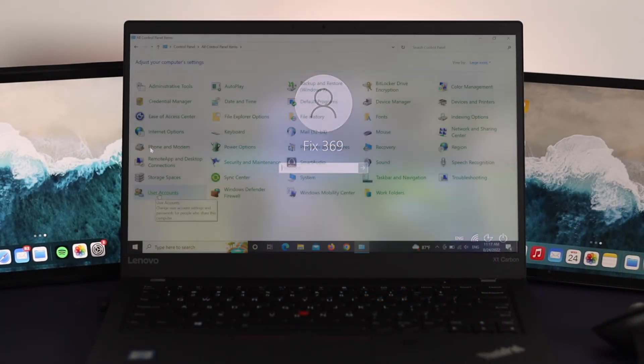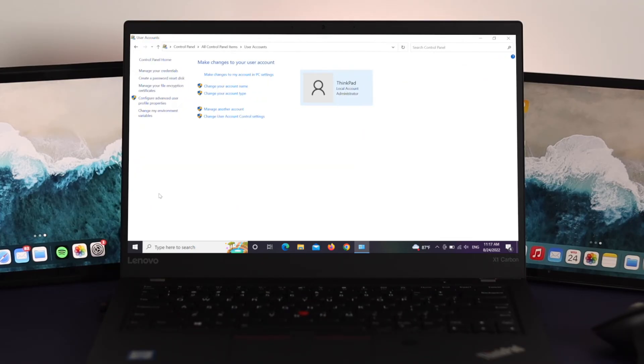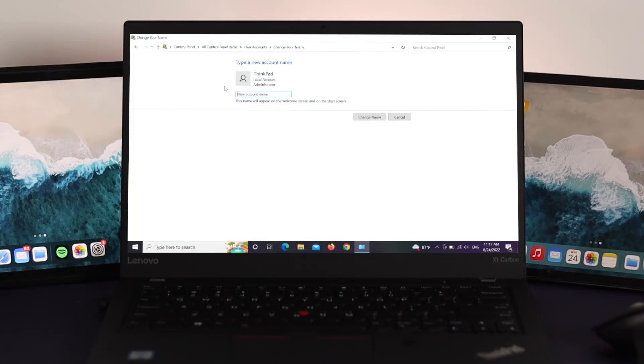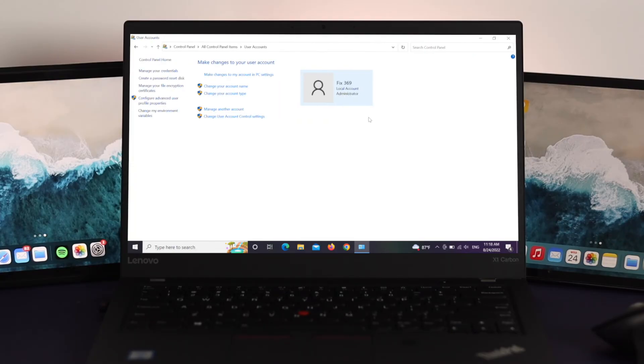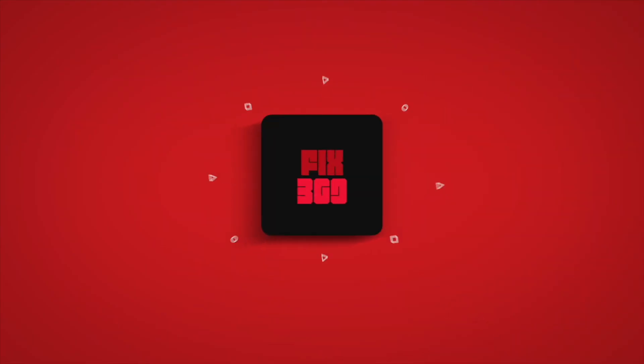So this is how you can actually change your admin account name or lock screen username on Windows 10. Hope you enjoyed this video. If you do, please hit the like button and subscribe to our channel. See you in the next video, thanks for watching.